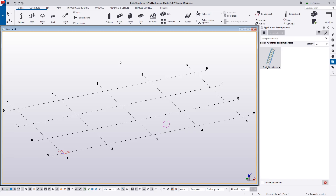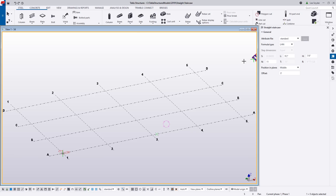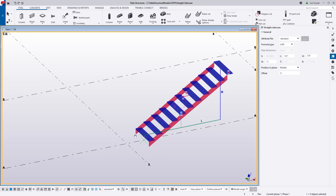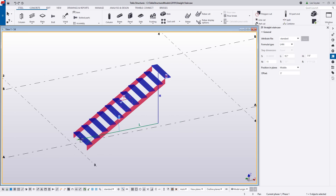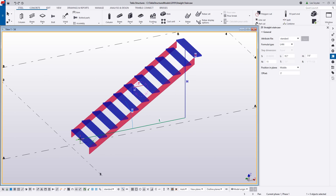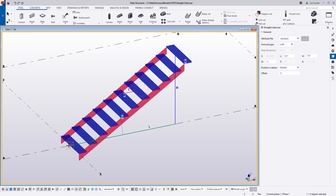Once it's installed, it will appear here in your applications and components catalog. I'll go ahead and double-click to activate this command and zoom in, and you'll begin to notice that this is quite a bit different than our current stair tools. This one uses a combination of direct modification as well as the new straight staircase side pane, which you can see on the right-hand side. You'll also notice some values illuminated within the model that you can use to lay out your stair.